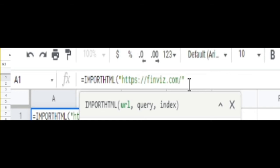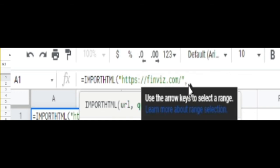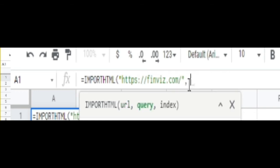Comma, space, another quotation mark, table, another parentheses, comma.